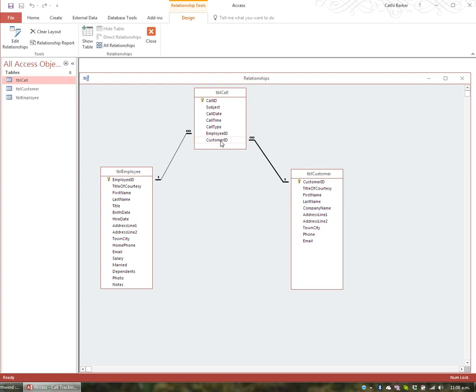Cascade Delete means that if you delete a customer, it will cascade through all related tables and delete that customer's records from those tables as well. For example, if a customer becomes deceased and you delete them, their associated call records will also be deleted from related tables. These two cascade options are worth considering depending on the database design.